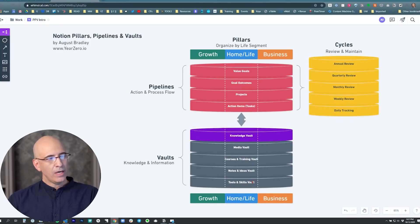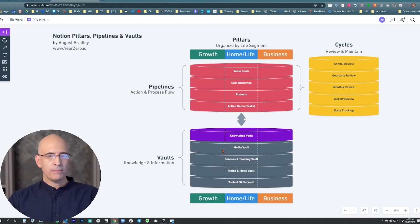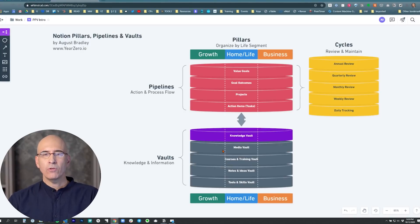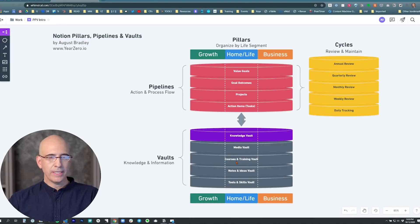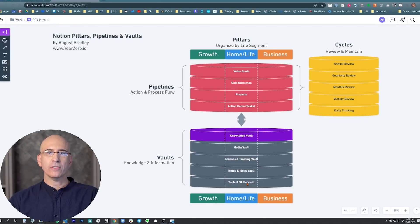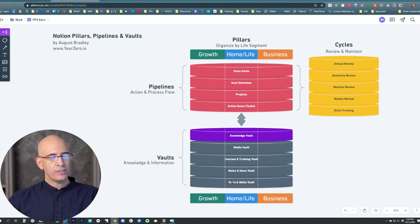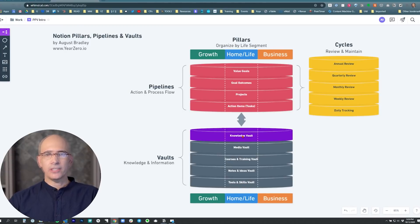Each of these is a database. We have input databases like the media vault, where we capture books, articles, videos, podcasts, notes, ideas, and highlights from pieces of information we saw value in — we wanted to save them so that thinking and those ideas would be accessible to us later. The system will organize these in a way that they resurface at the right time and place in context, and that is the power of doing this in a comprehensive system. We have a database for courses and training, a notes and ideas database where we capture our own thinking, and the tools and skills vault where we capture research on software, professionals, or companies. That research is then available in the knowledge vault as we need it.